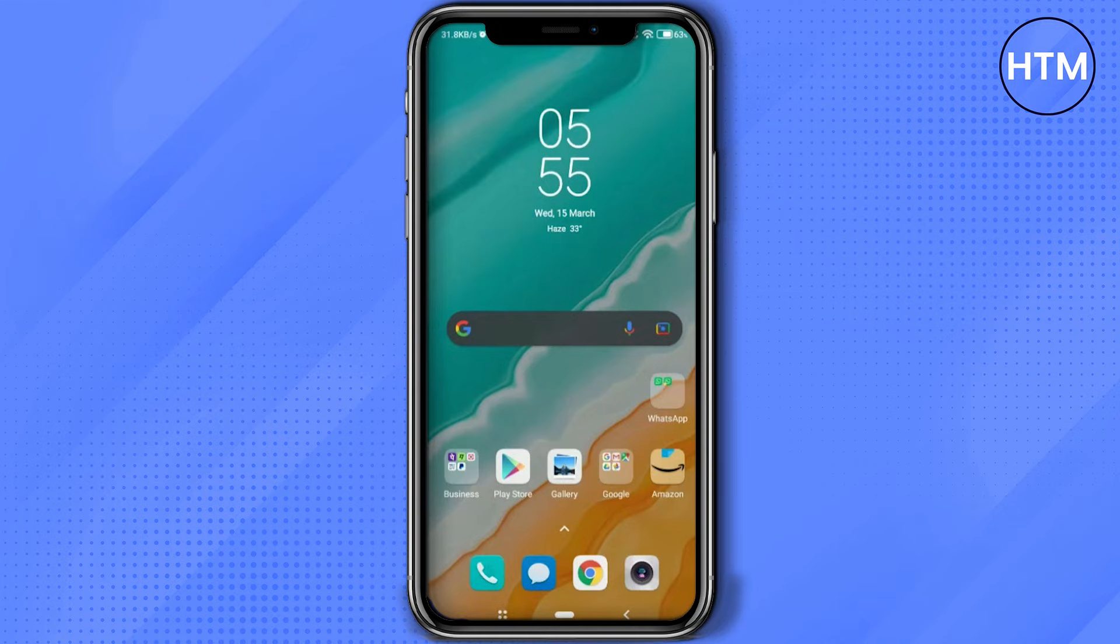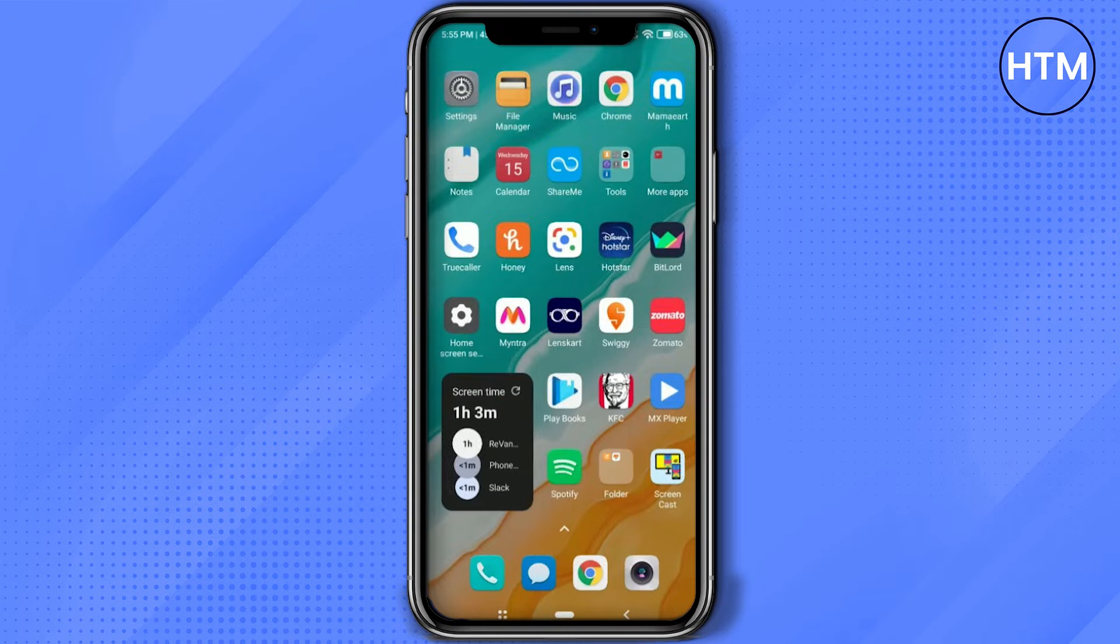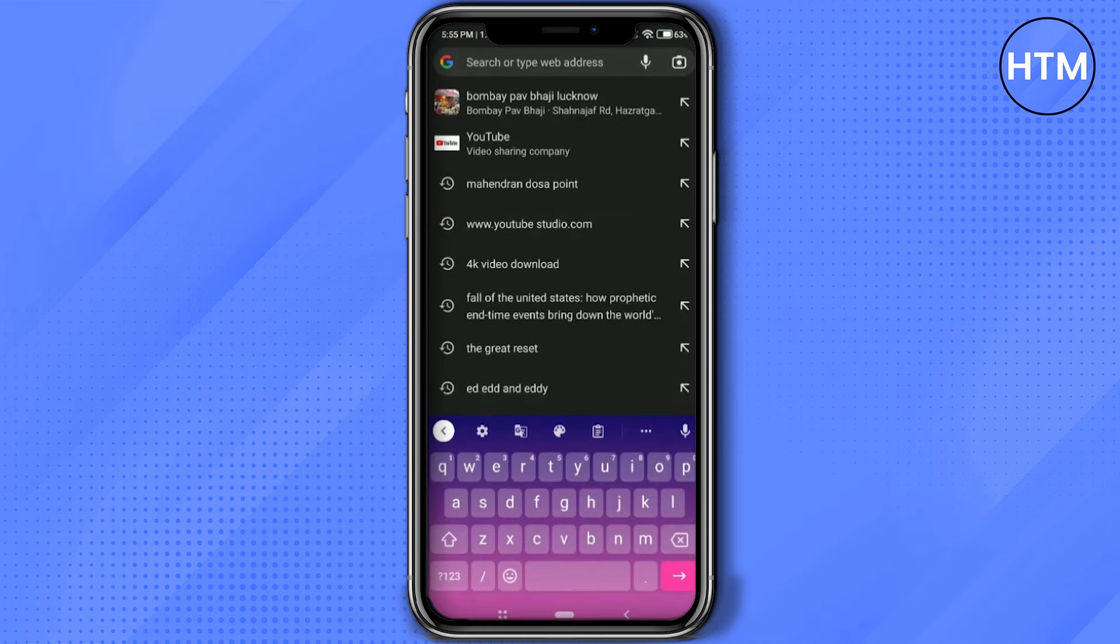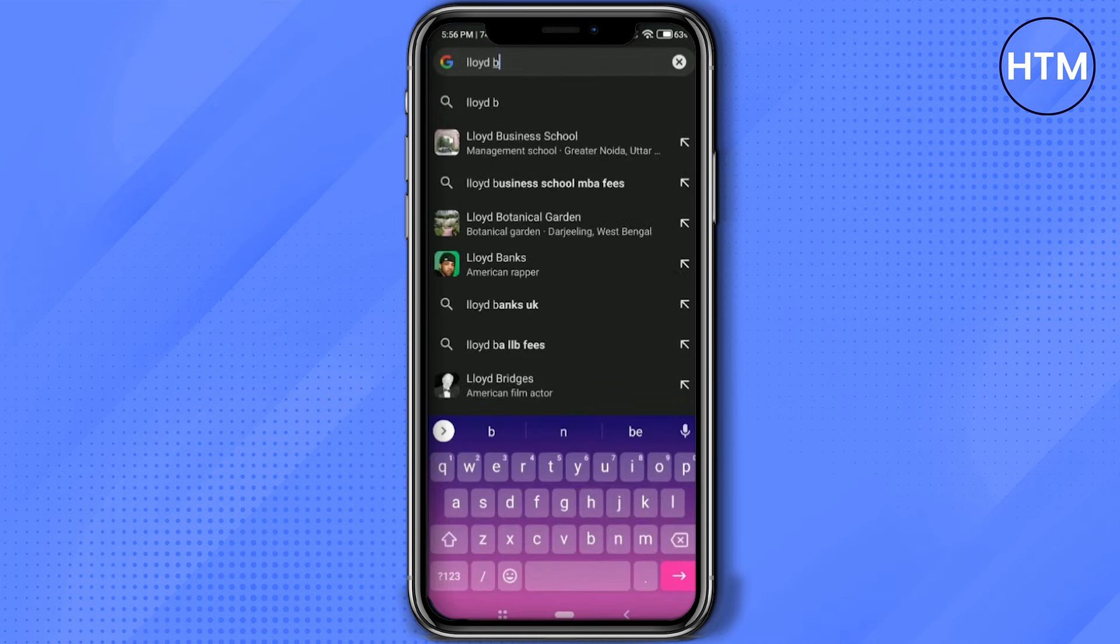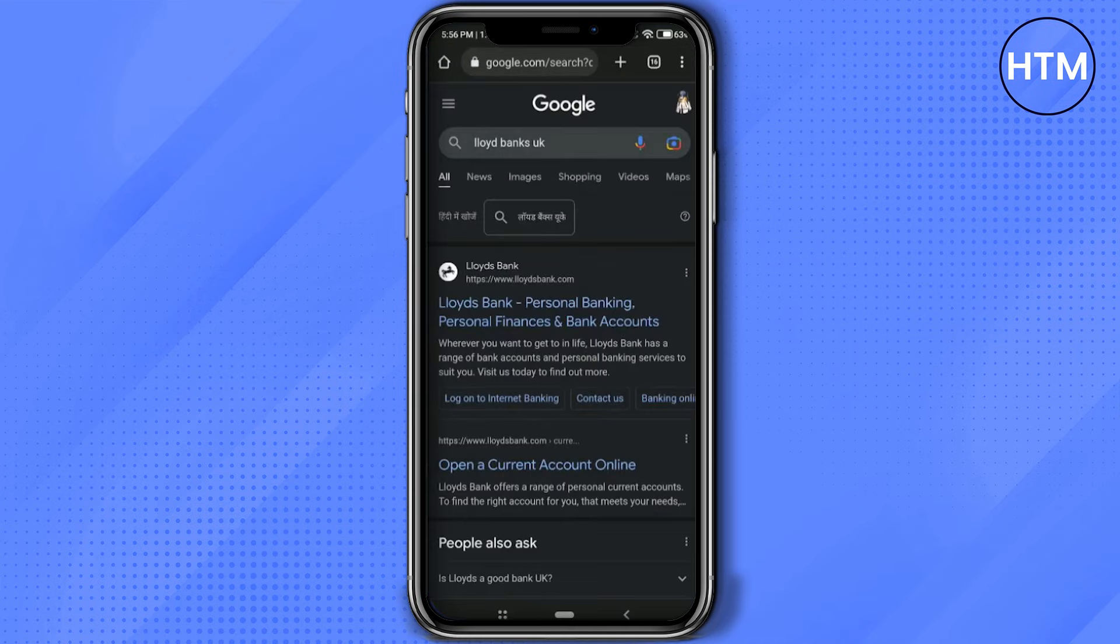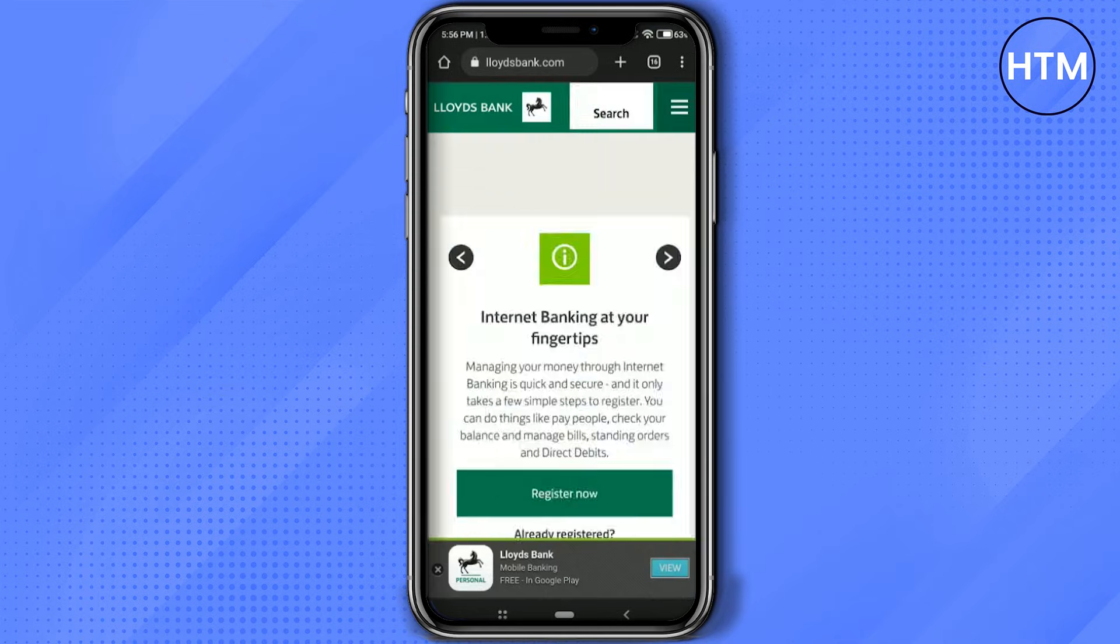Firstly, what you have to do is simply go to your Google Chrome, then open a new tab and type in Lloyds Bank. Now after typing Lloyds Bank, open the first link.